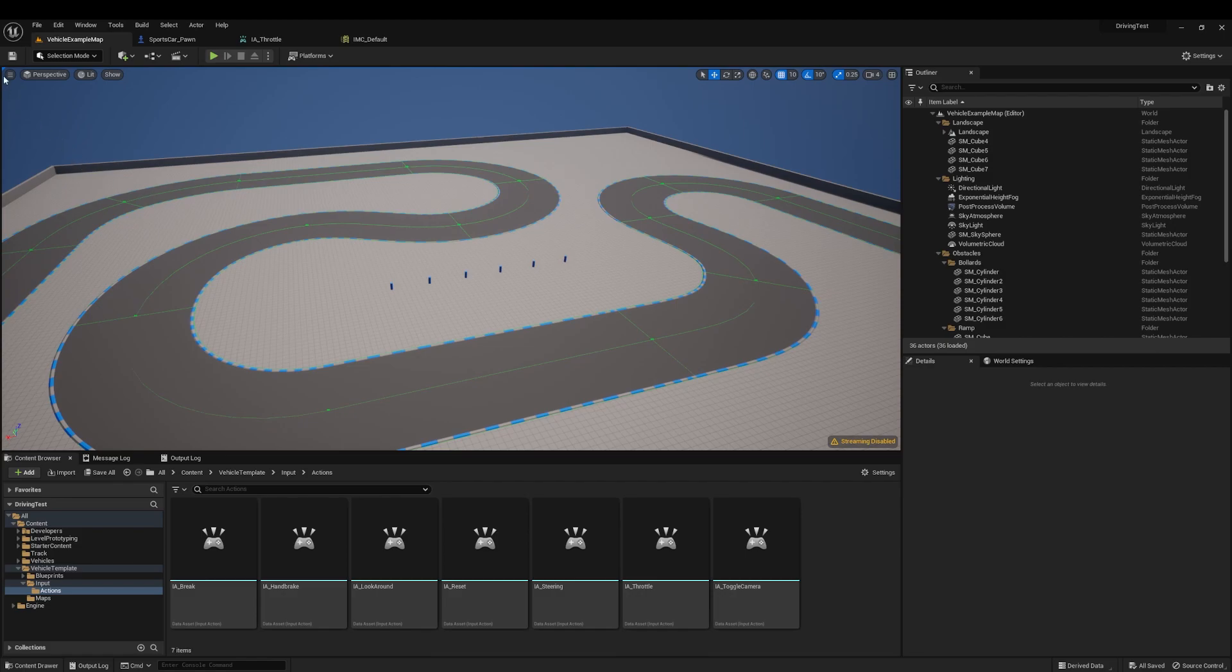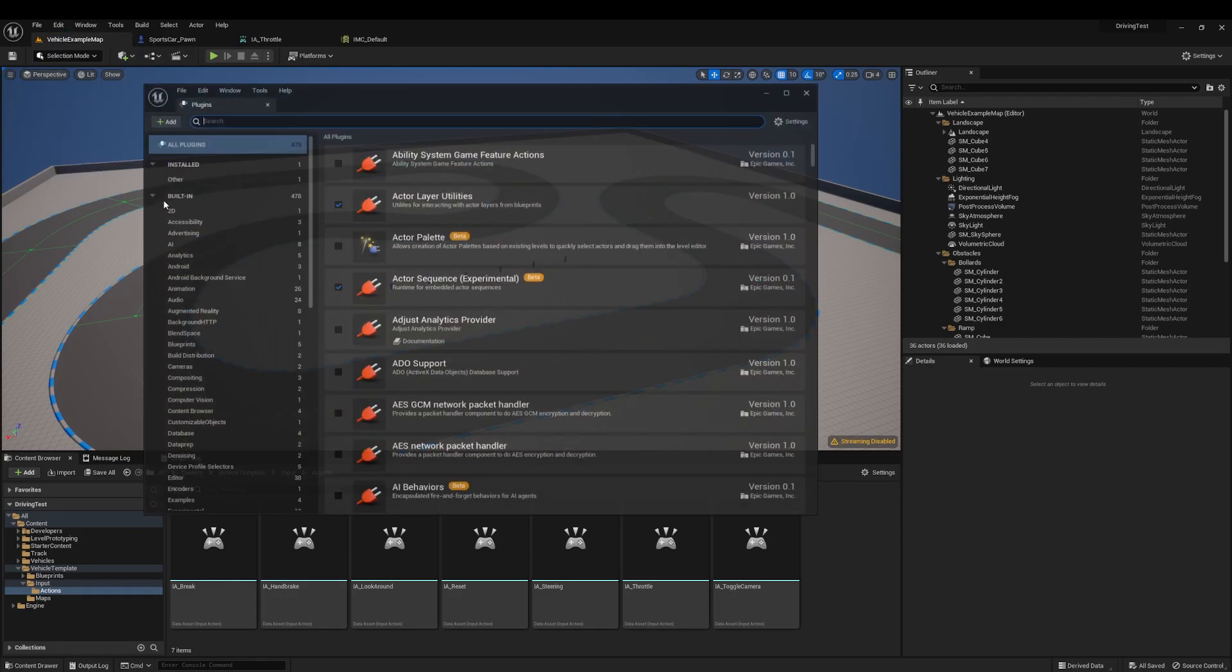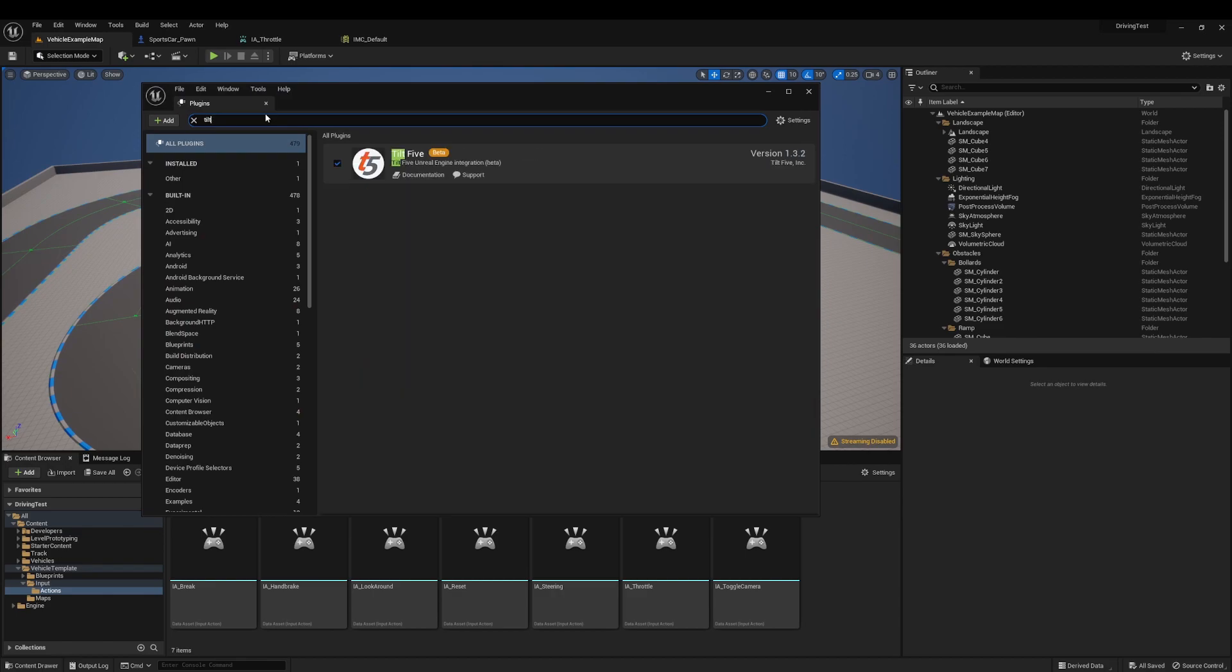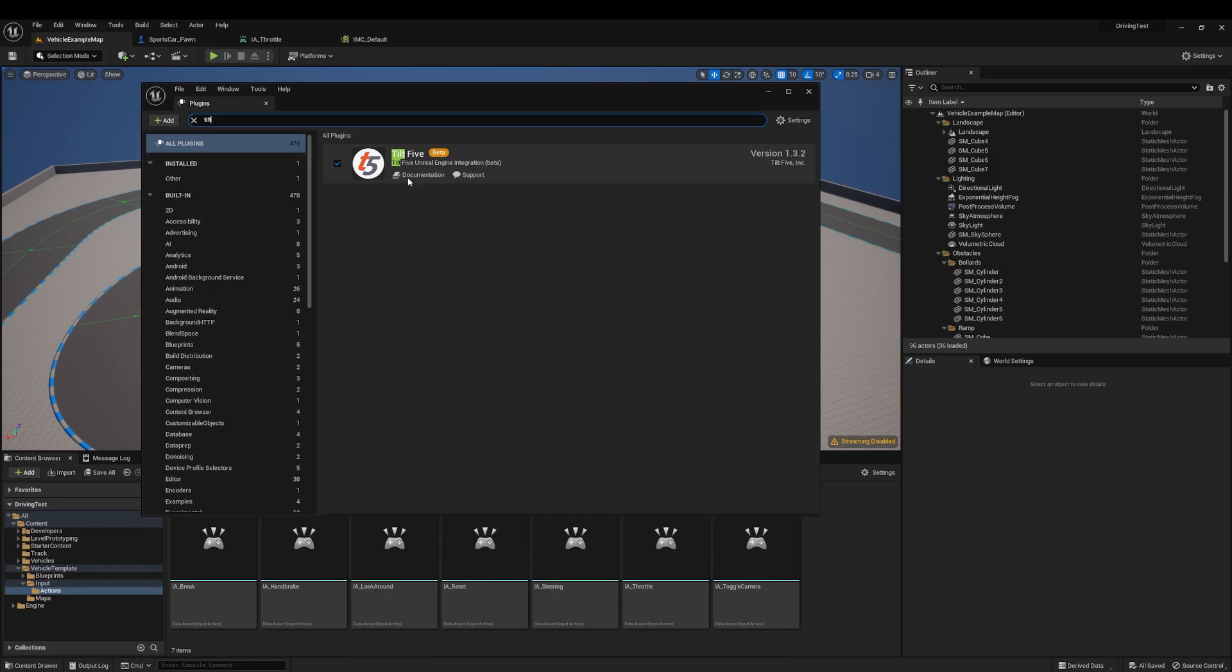So here we go to plugins, search for Tilt 5, and then enable it. In my case, I've already got it enabled, but if you were to enable this for the first time, it will ask to confirm if you want to enable the beta plugin.